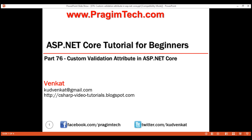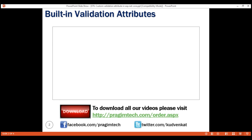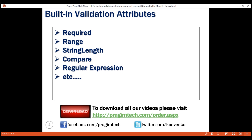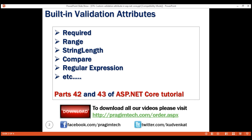Out of the box, ASP.NET Core provides several built-in attributes. We can see some of the common ones right here. For most of our application validation requirements, we could use these built-in attributes. We discussed using some of these built-in attributes in parts 42 and 43 of this tutorial. If you have a complex validation requirement that you cannot implement using these built-in attributes, you can create a custom validation attribute and reuse it throughout your project, or even in multiple projects if you create it in a separate class library project.